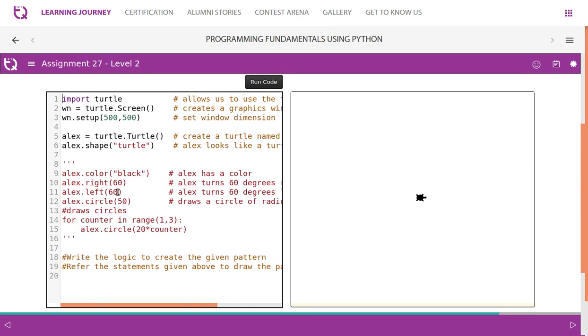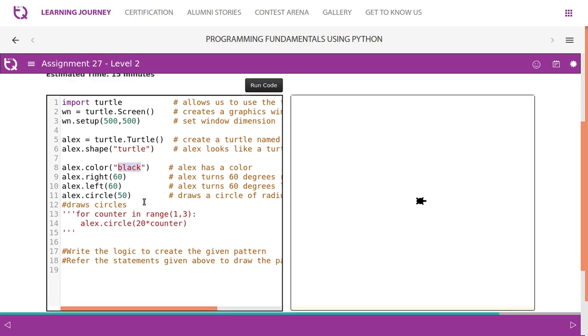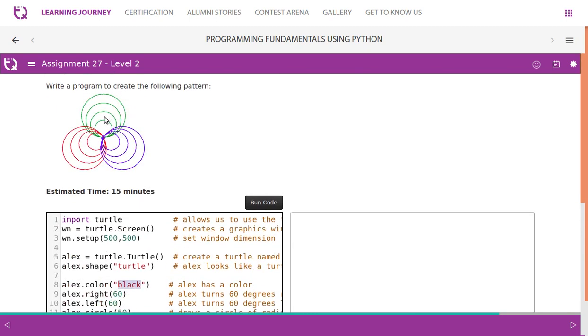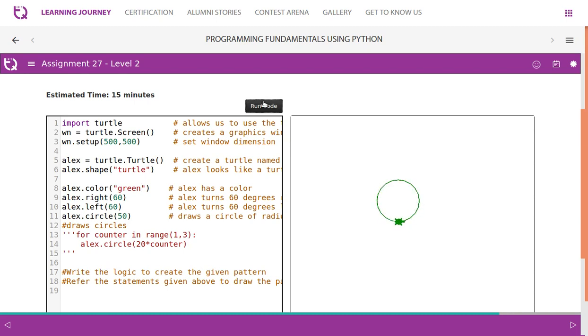I have removed the comment section for lines 8, 9, 10, 11. alex.color() currently is black color, so first color, let's take green. Then alex.right(60) to turn right 60 degrees, then turn it again left(60) to come back to the same position. Then alex.circle(50), which means with a radius of 50 it will draw a circle.